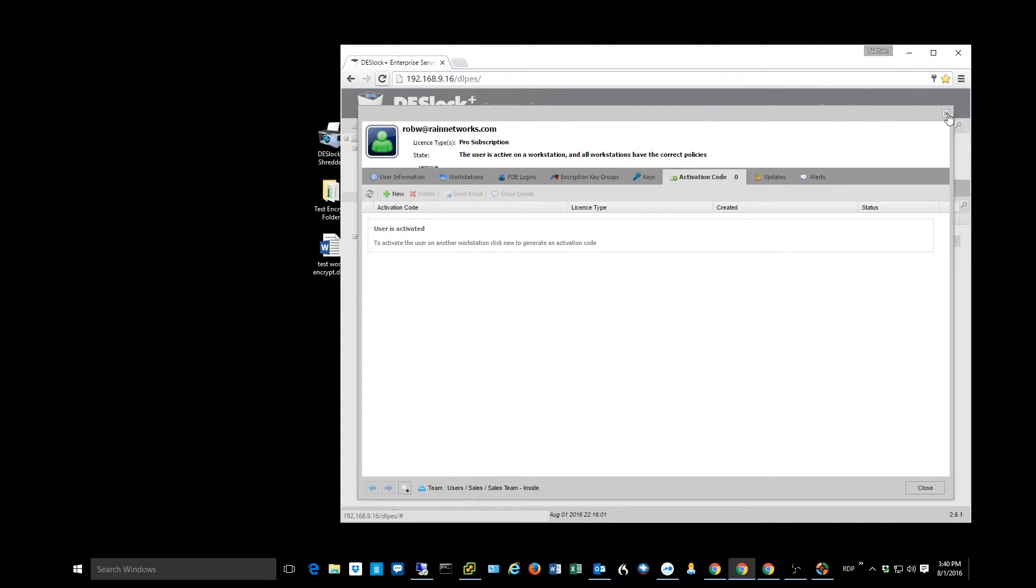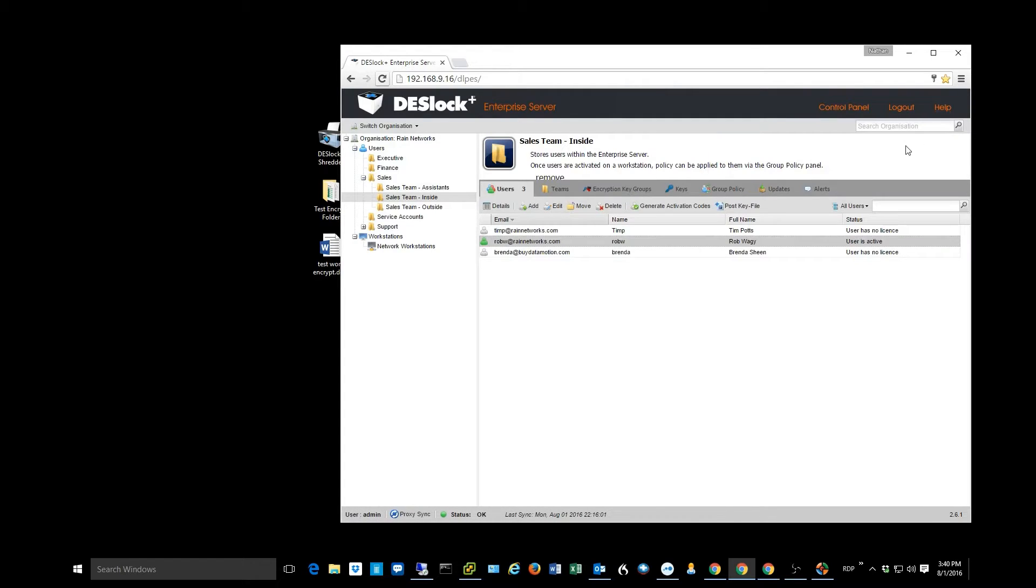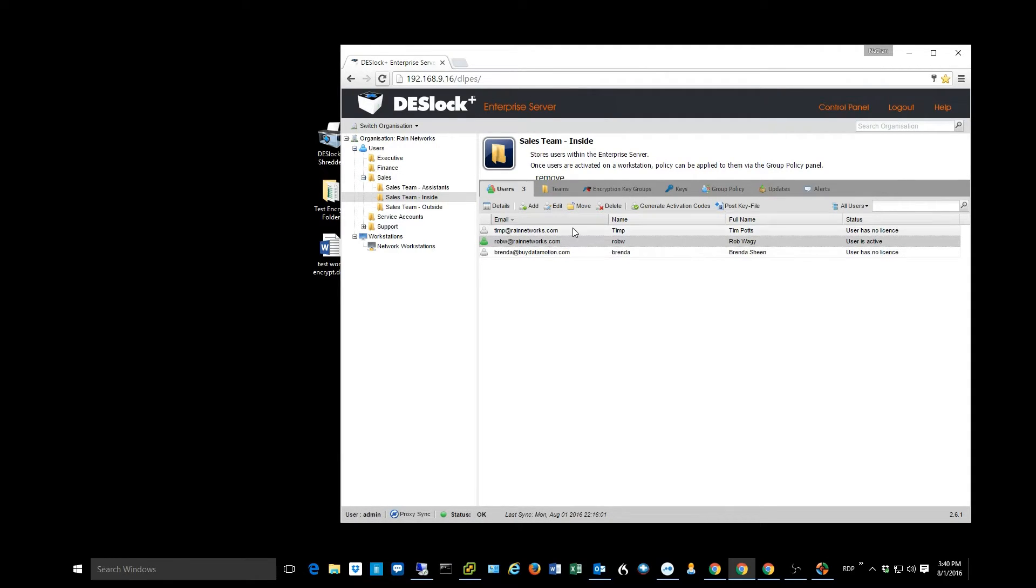The user will get prompted with this box after they reboot, and they can copy and paste that code in. Once they've done that, they will now have an activated client installation on their machine, and they're good to go.